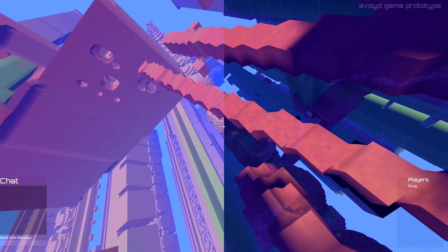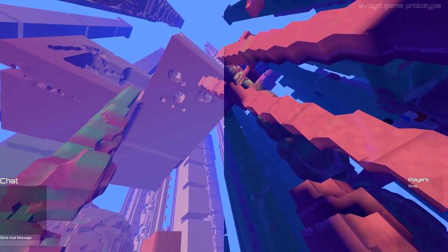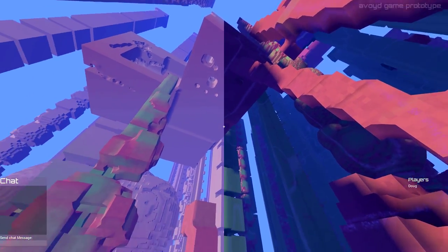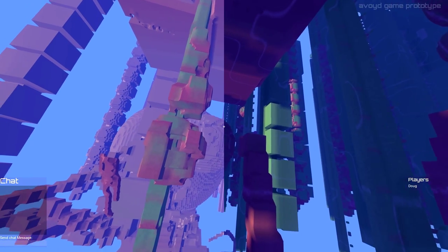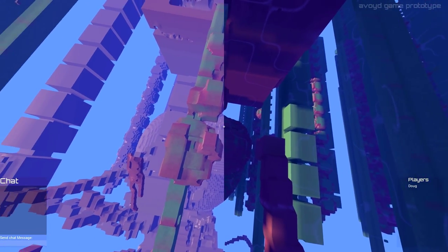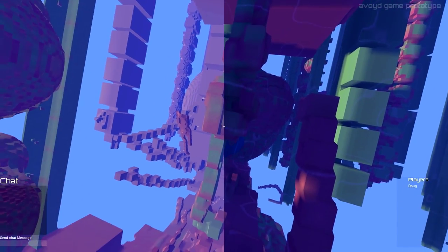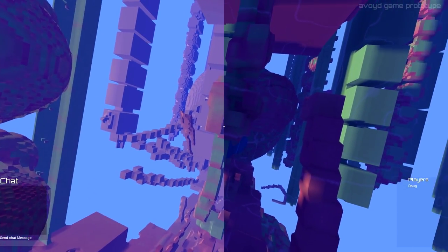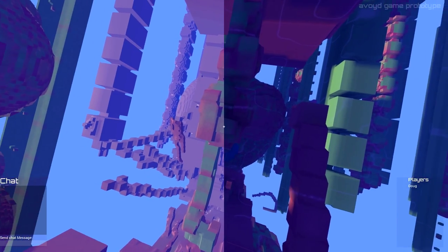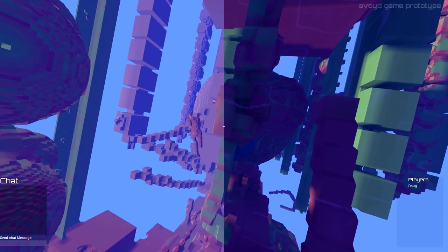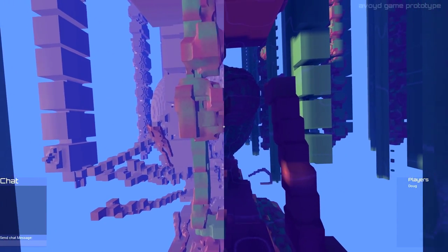The lack of colors in the distance was previously required because the low detail generation wasn't sampling materials. I now point sampled these and also broadcast the information over the network to clients so this works when playing online.